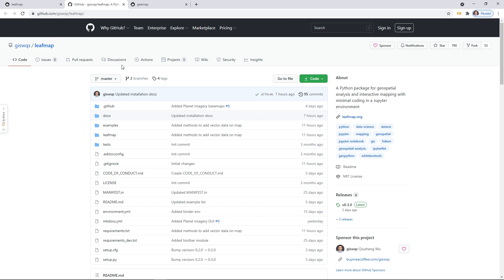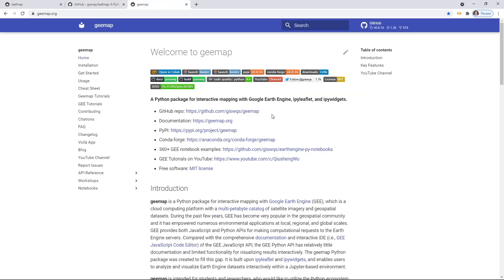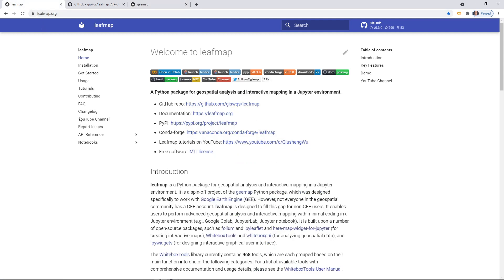It's kind of a spin-off project of the gmap Python package. If you've been following my tutorial, you probably heard about it. That one was designed to use Google Earth Engine and to make it easier to use Google Earth Engine cloud computing in a Jupyter environment. But not everyone has a Google Earth Engine account, and Google Earth Engine itself is not open source. So if you're working for a company and want to use the package for commercial purposes, you might run into licensing issues.